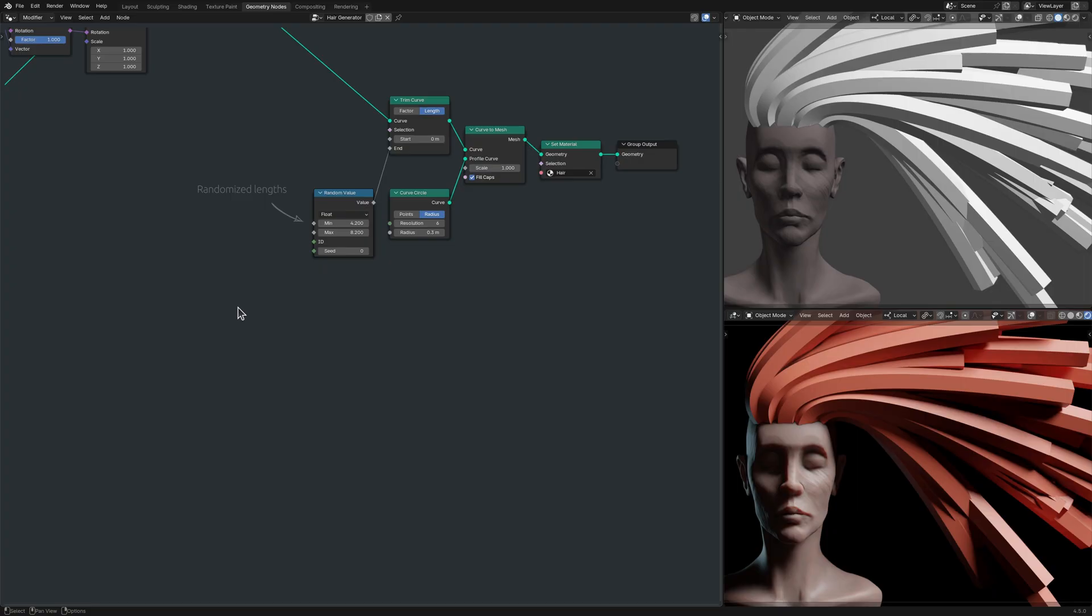Then I make the tip of the strands pointy using a spline parameter node and a map range node.